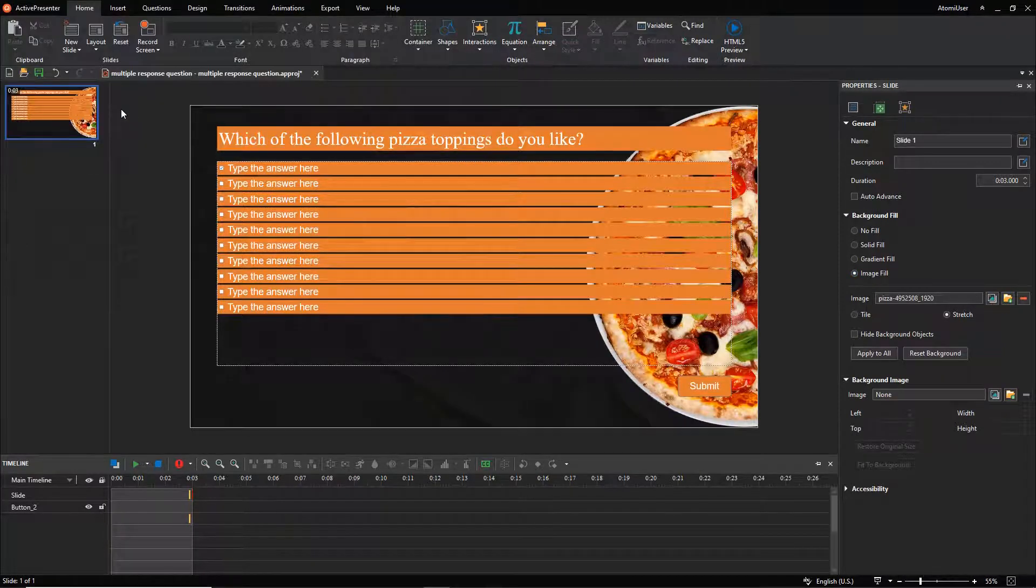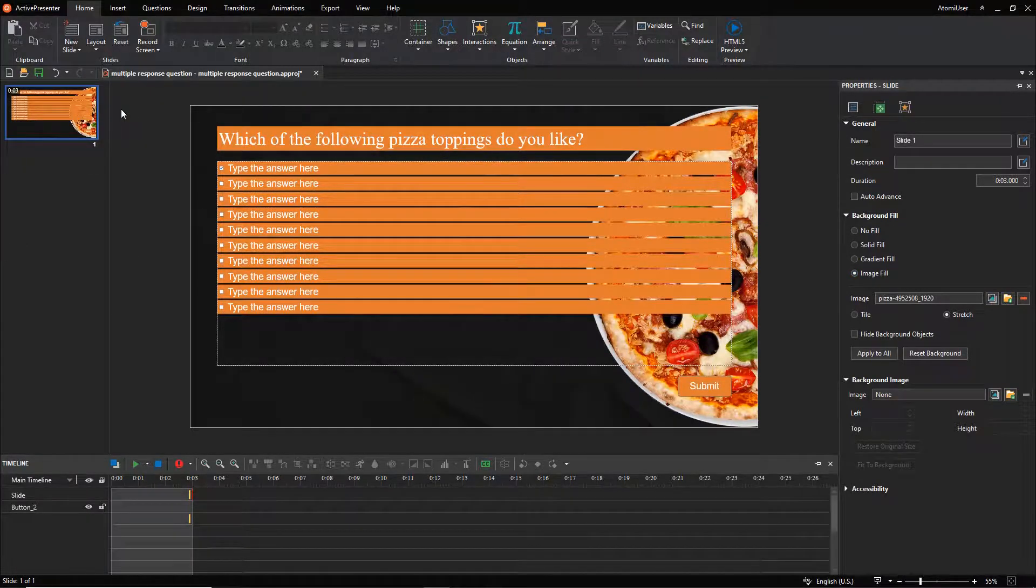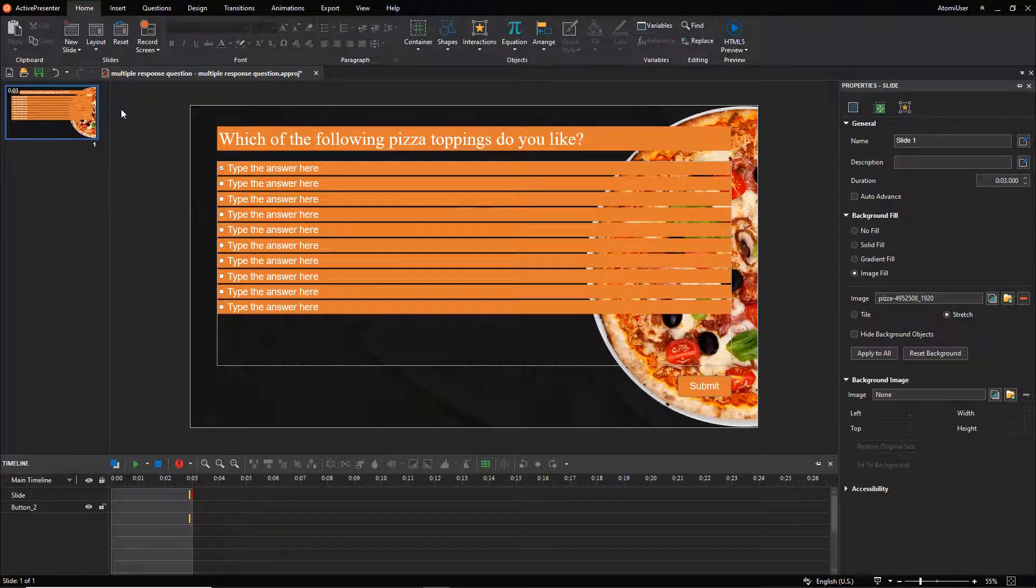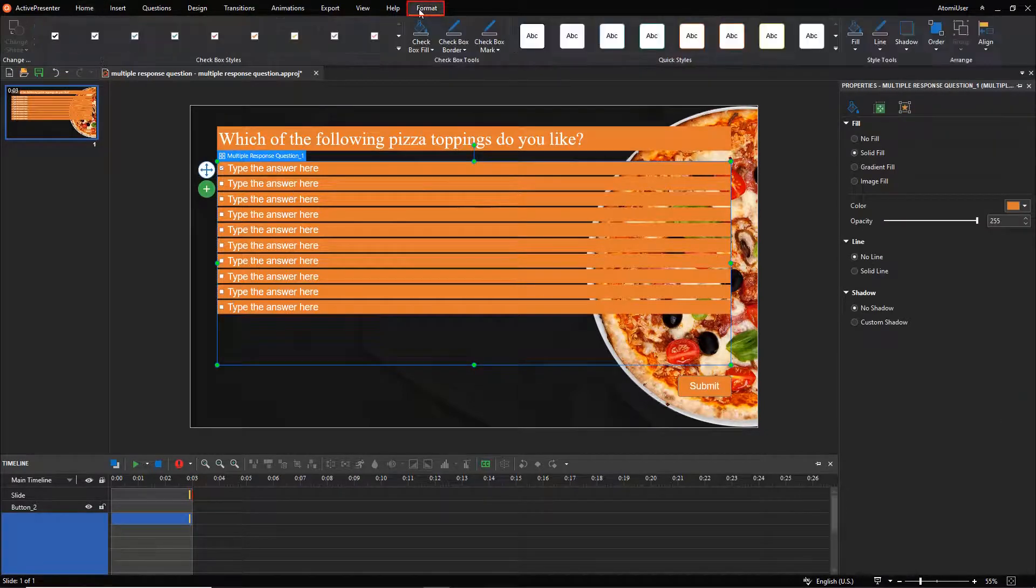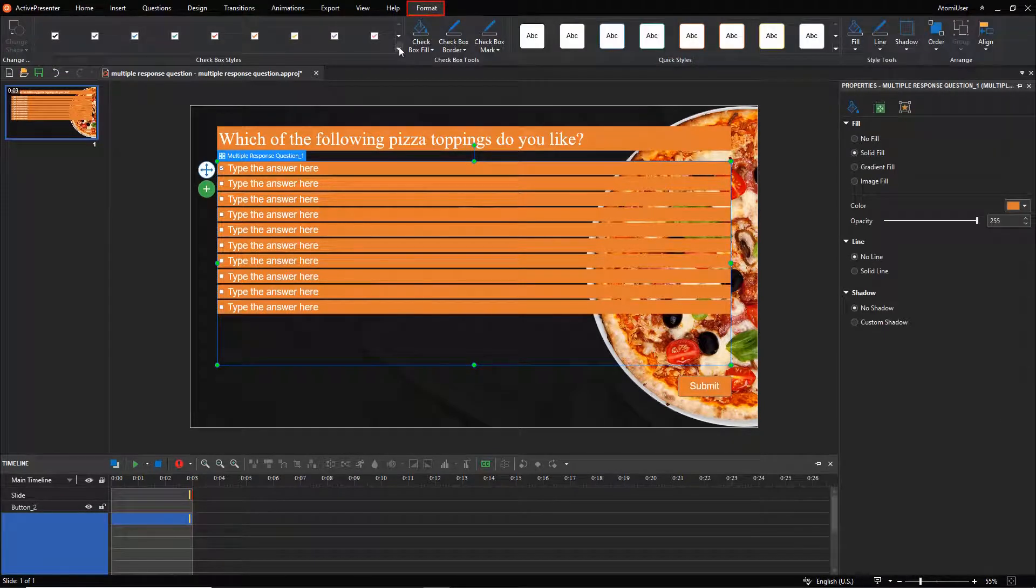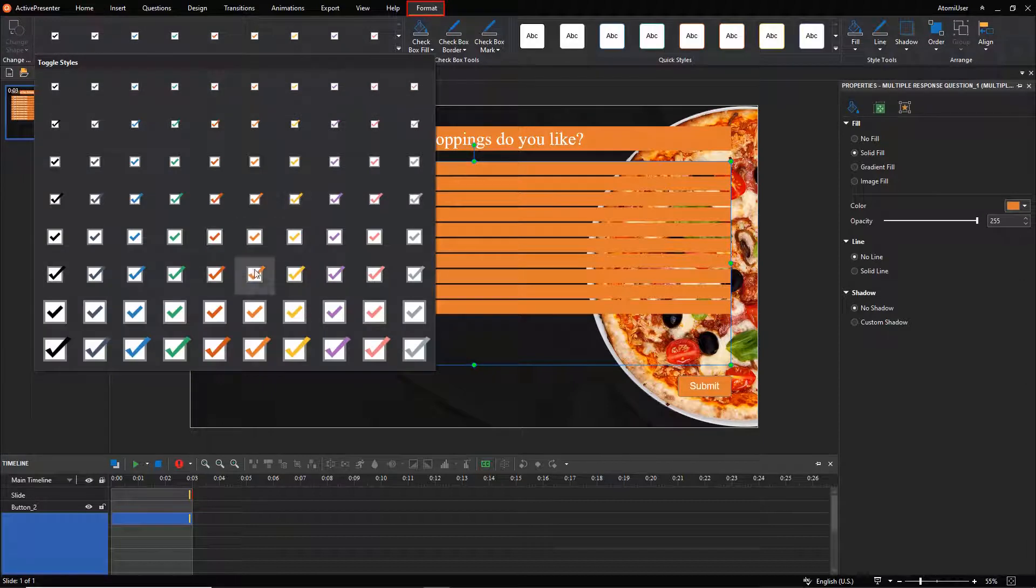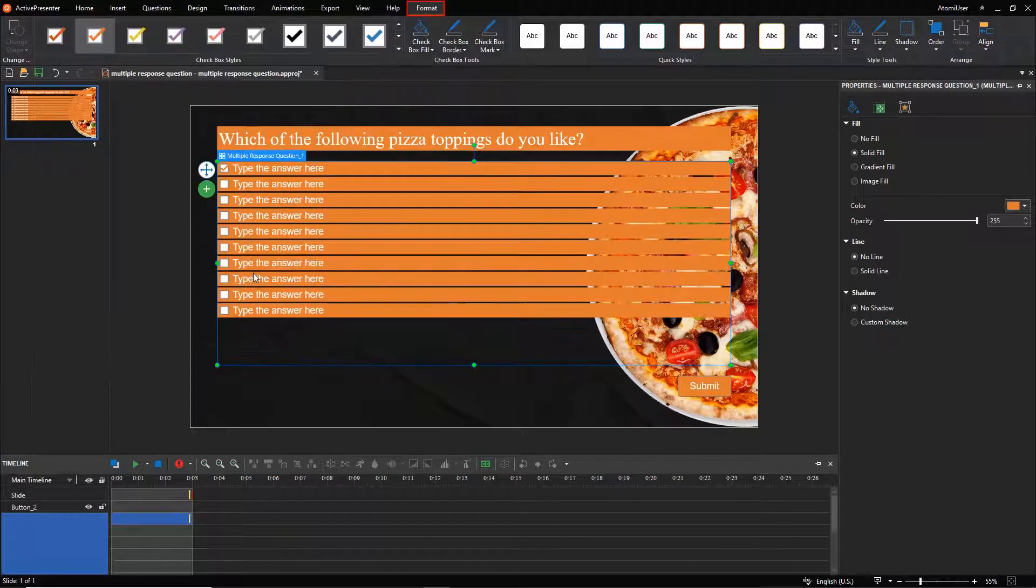You can freely edit the checkboxes. To do that, select the answer area, open the format tab, then select the style you like. Or design your own one.